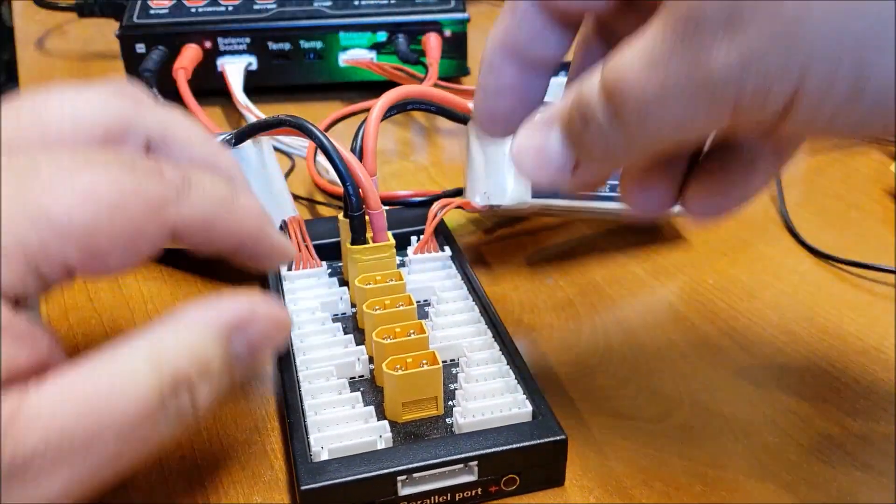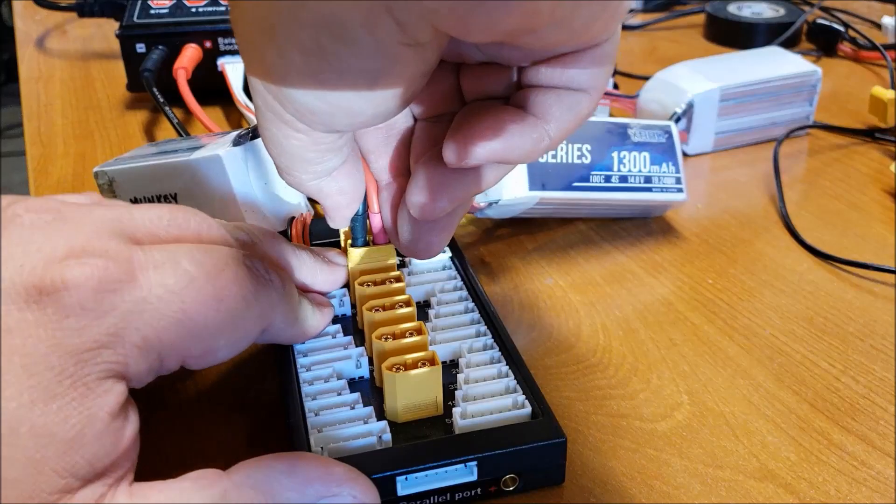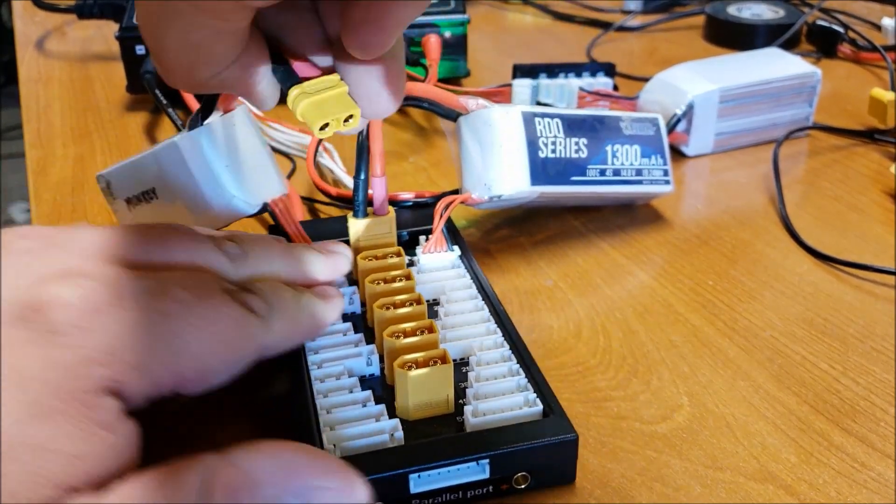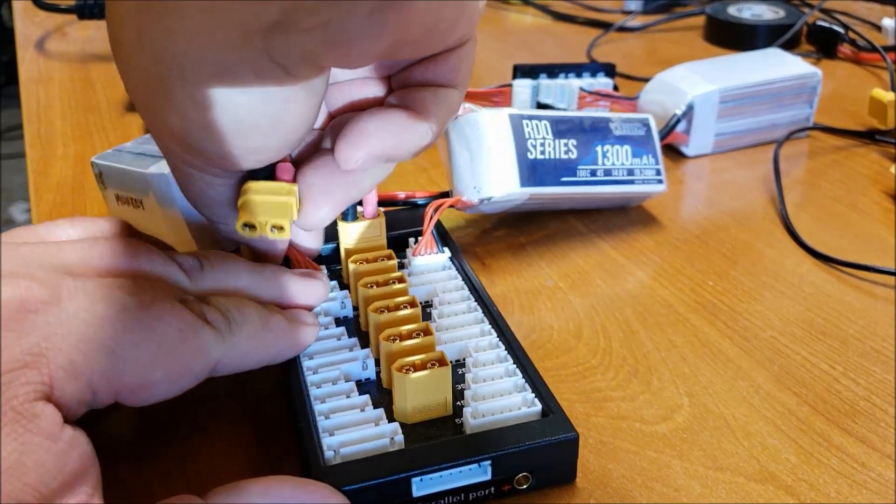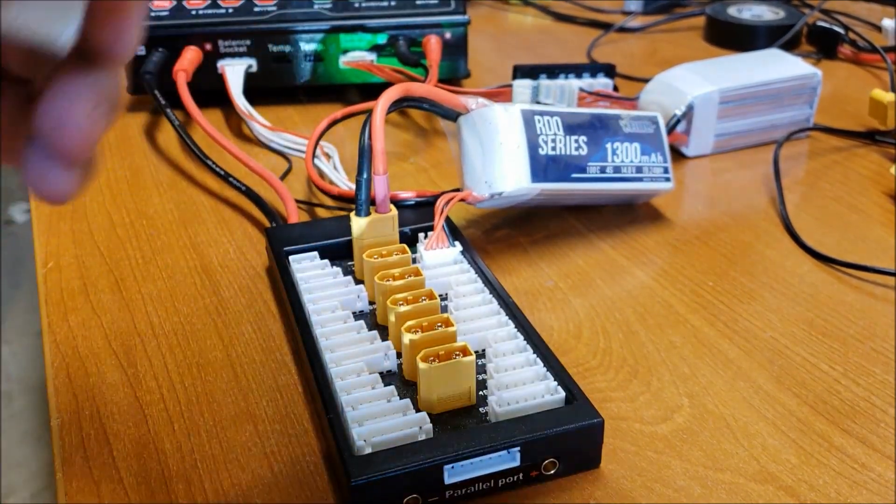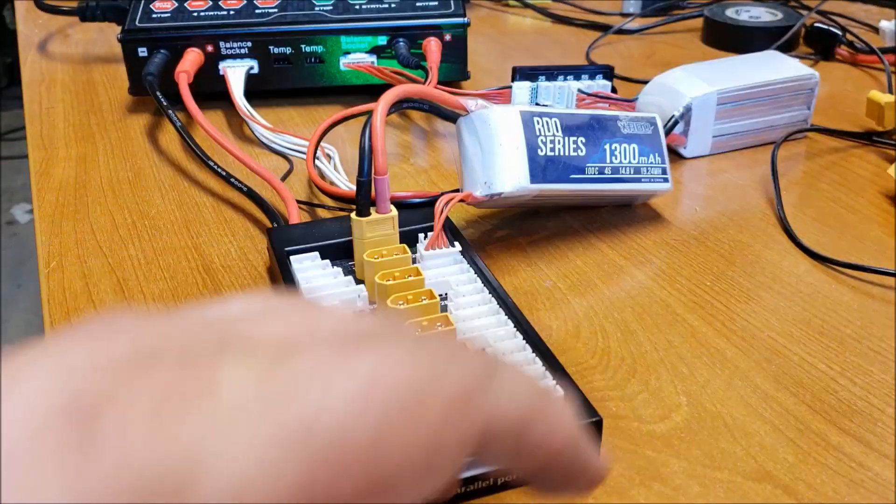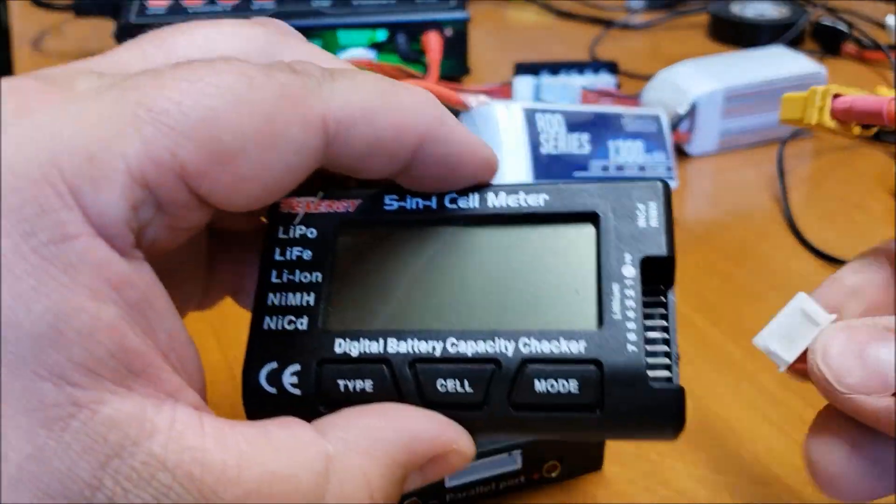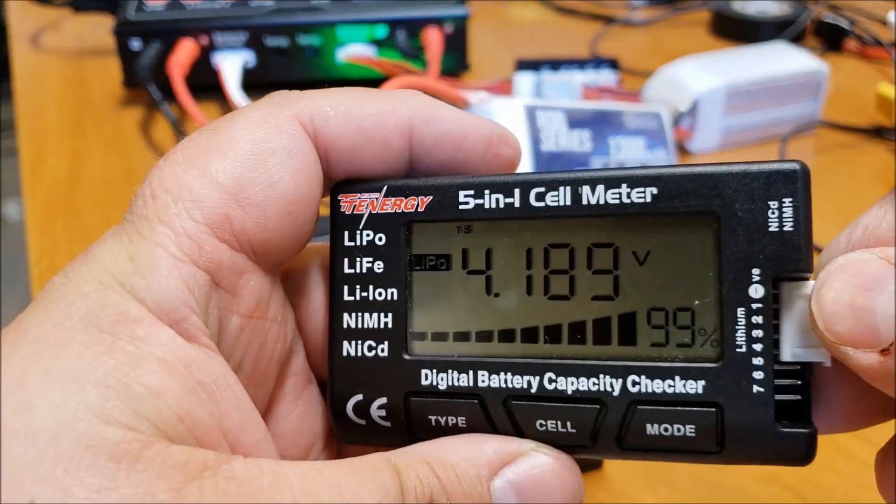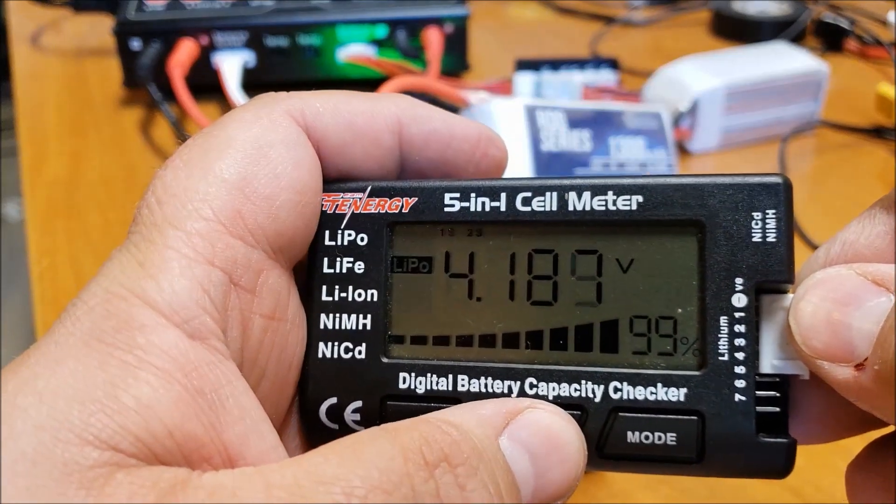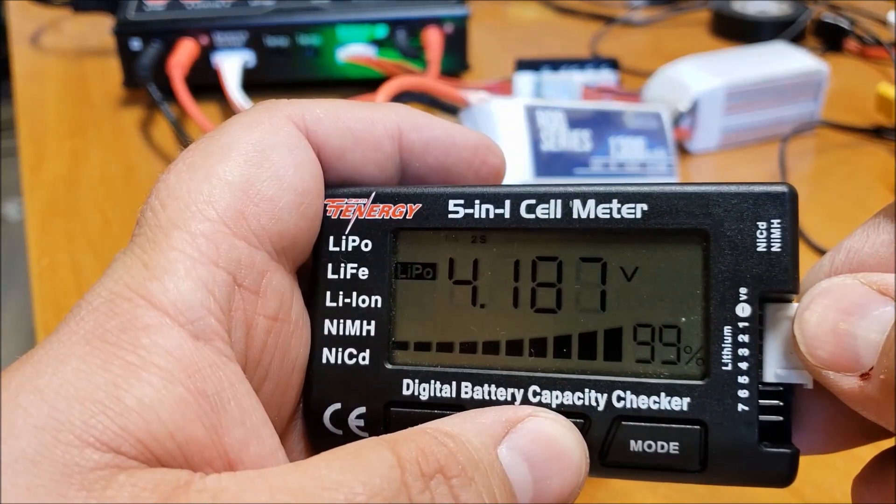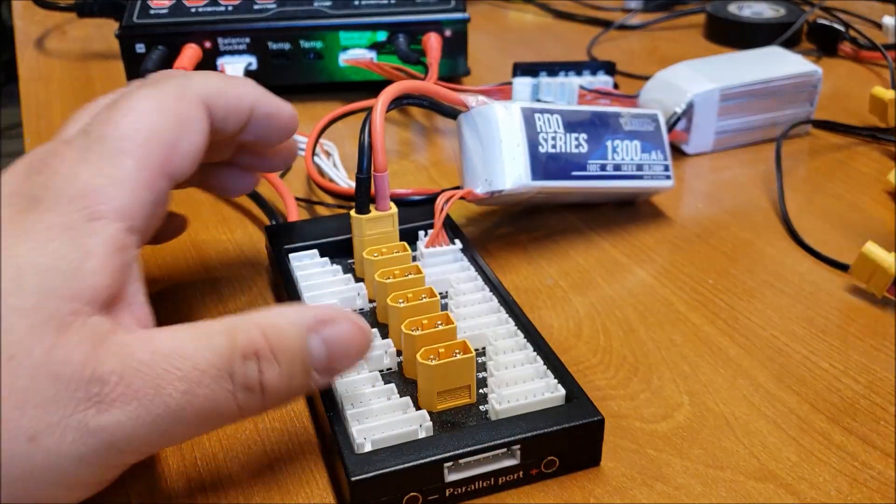And here's the next one. Okay. Everything looks good on that one.